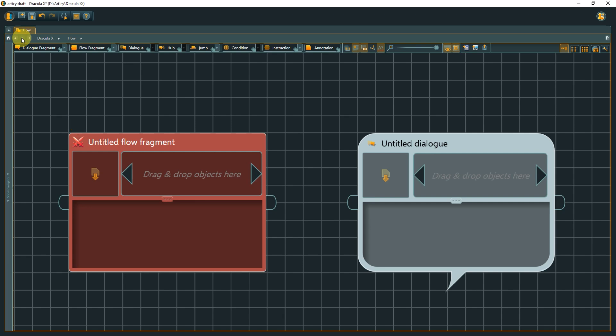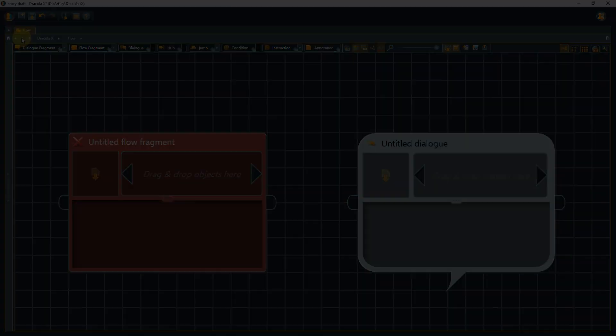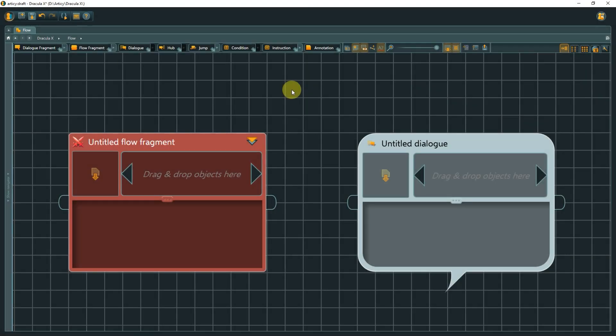Please see the dedicated template lessons to learn more about Articy's powerful template feature. If there is inner content, a container symbol will be shown on the top right.